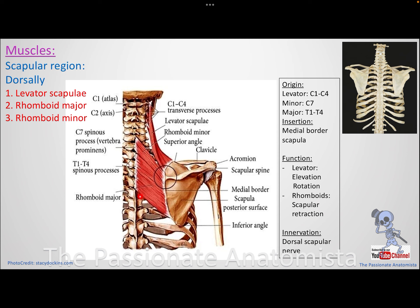Rhomboid minor and major oppose the serratus anterior, so they cause scapular retraction. Rhomboid minor originates from C7 spinous process and rhomboid major from T1 to T4 spinous processes. Their insertions: the levator scapulae inserts above the root of the spine of the scapula, rhomboid minor at the root of the spine, and rhomboid major below the spine along the medial border. The nerve that supplies these muscles - going to the dorsal scapular region - is called the dorsal scapular nerve.